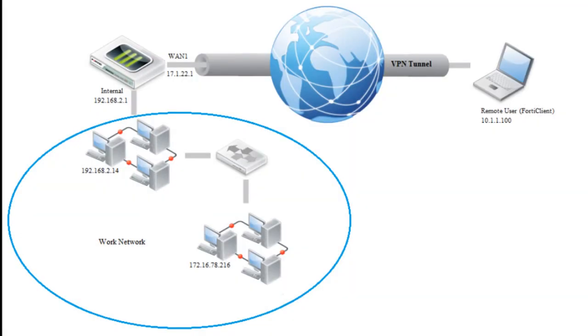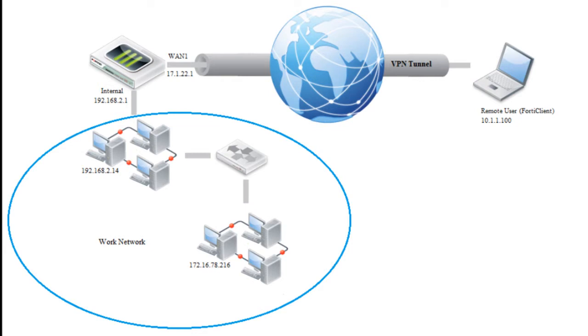Let's look at our example network topology. Here is your work network. It is protected by your FortiGate, which is connected to the Internet. On the other side of this is a remote user with FortiClient. In our configuration, this user will connect through a VPN tunnel to your FortiGate, which will allow access into the work network.